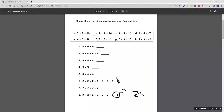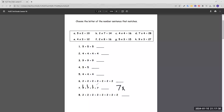Number seven: seven plus seven plus seven plus seven. The common number is seven, and we multiply it by four because seven appears four times — seven times four — which is letter D.